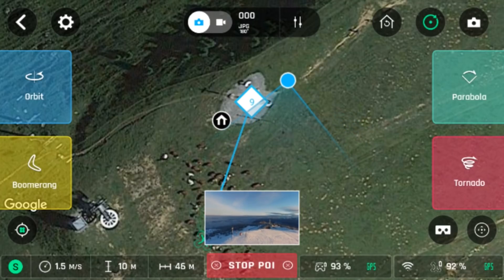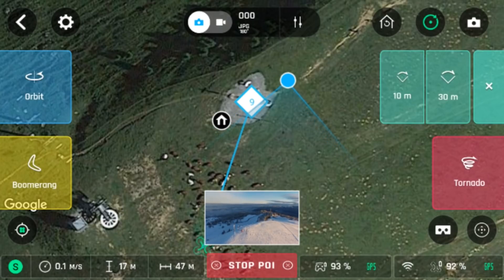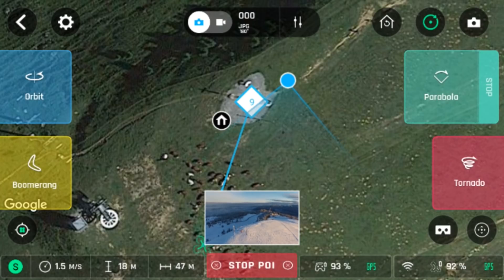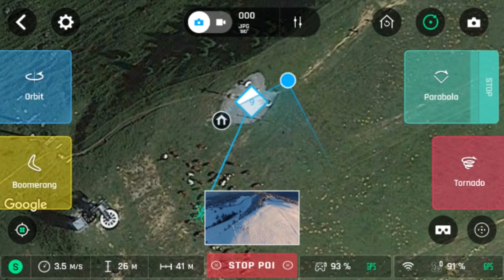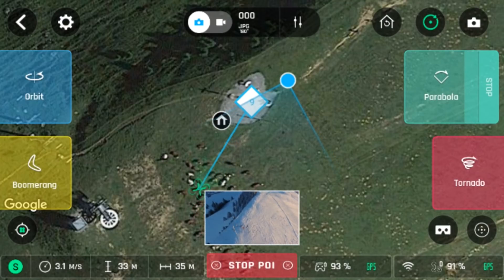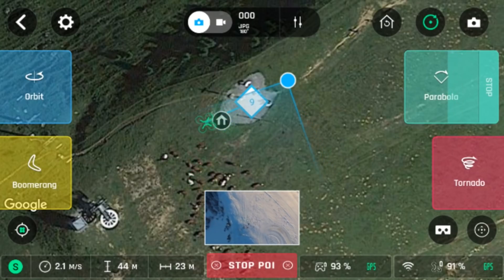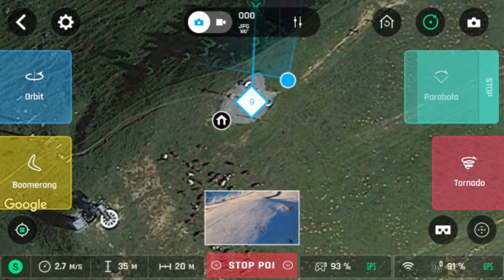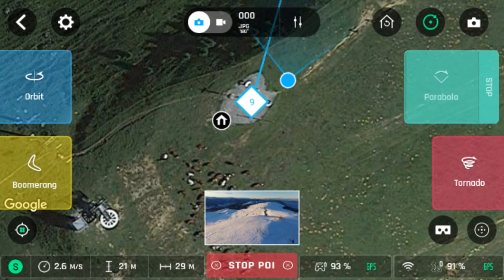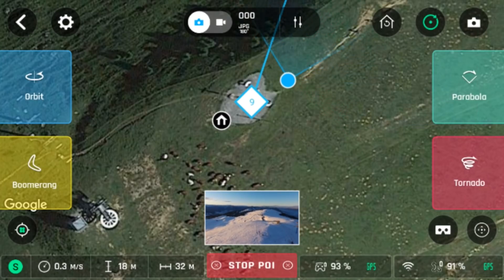The next feature we will try is parabola. If you have parabola set on a POI which is a building, please ensure that your drone is higher than the building because the drone will fly over the point of interest that you set. Please note that parabola will complete on the opposite end from where it started. You will need to pilot your drone back manually.